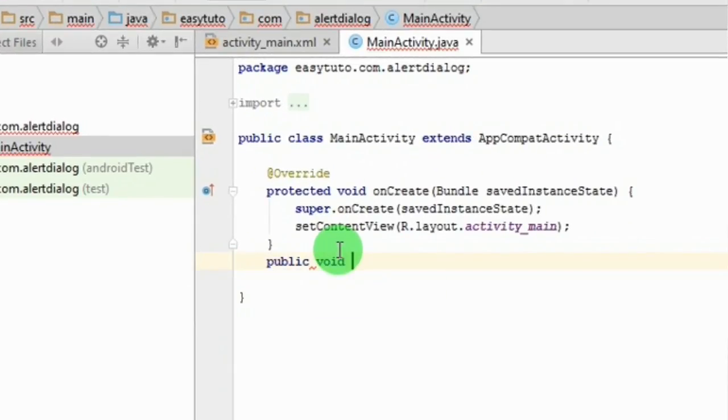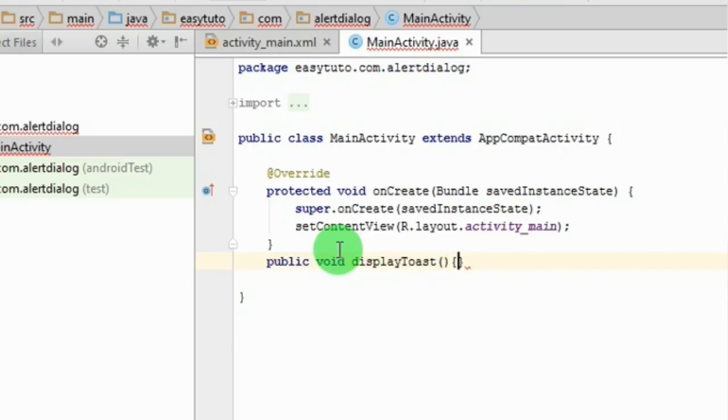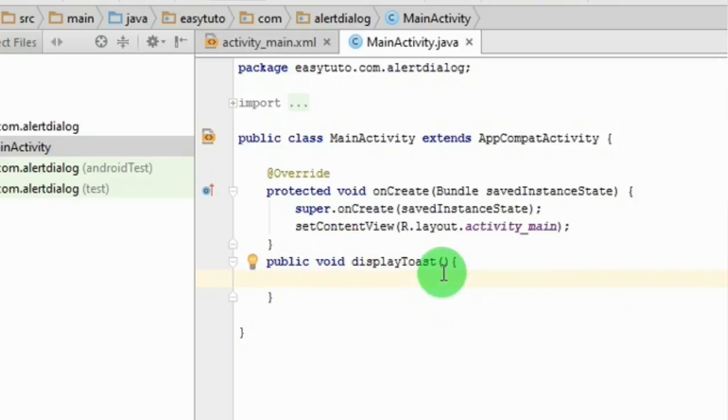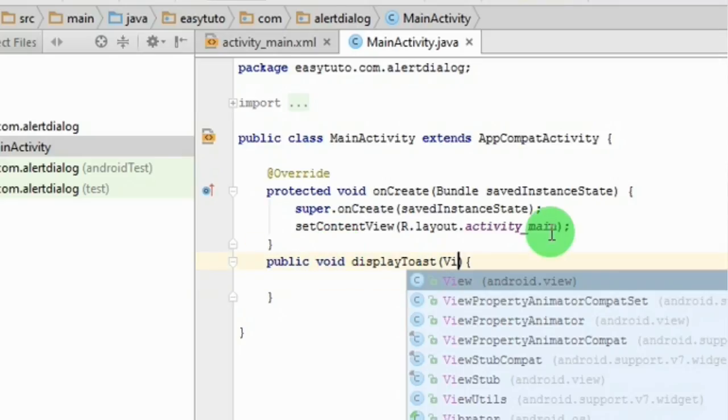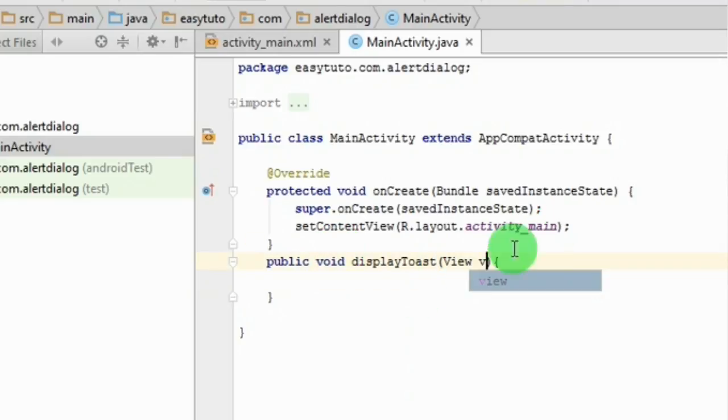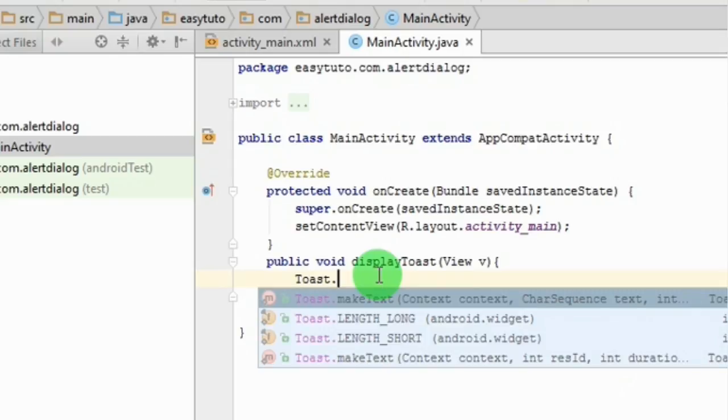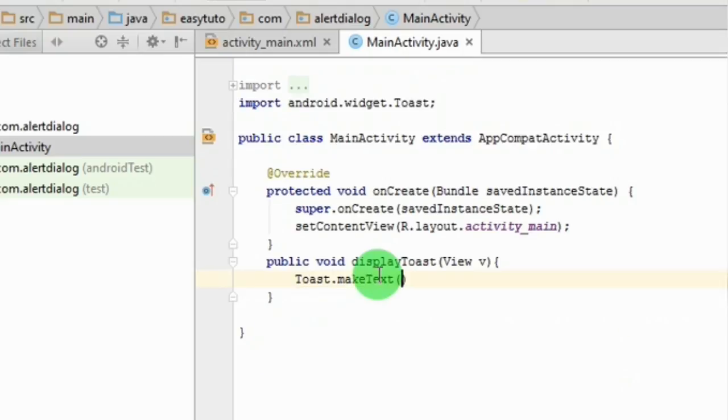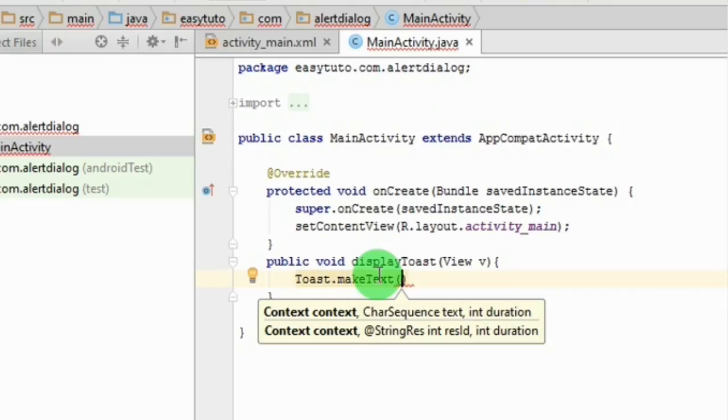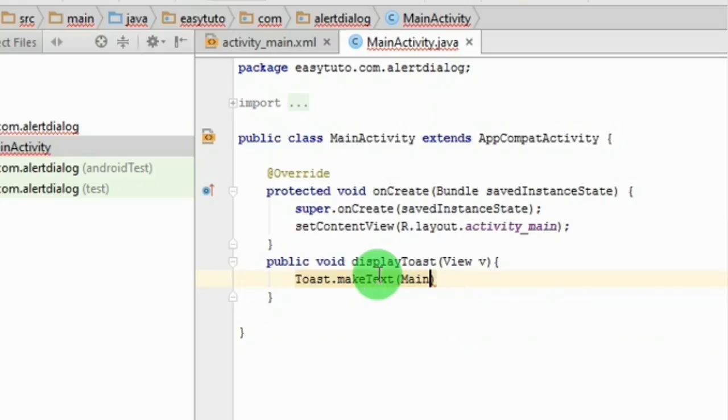And in main activity, I will create the method. Pass view as parameter. It is very simple to display a toast. Just write, pass the content.